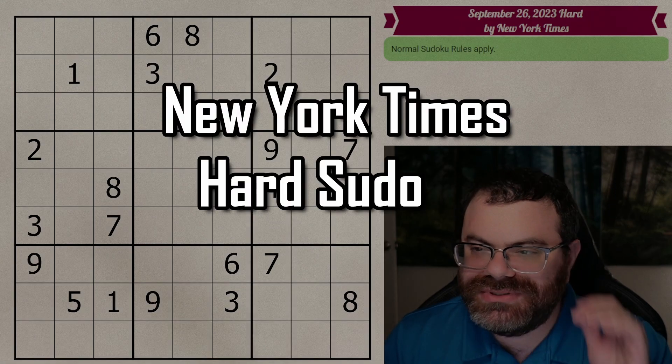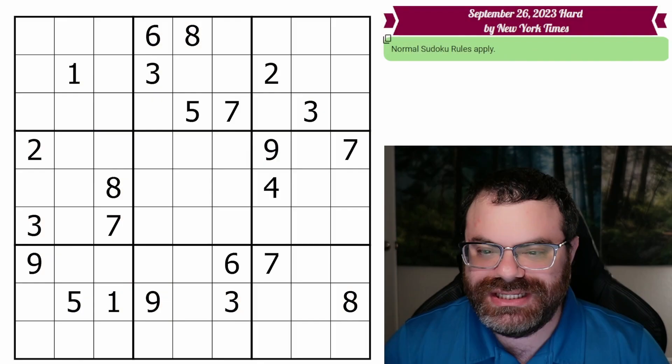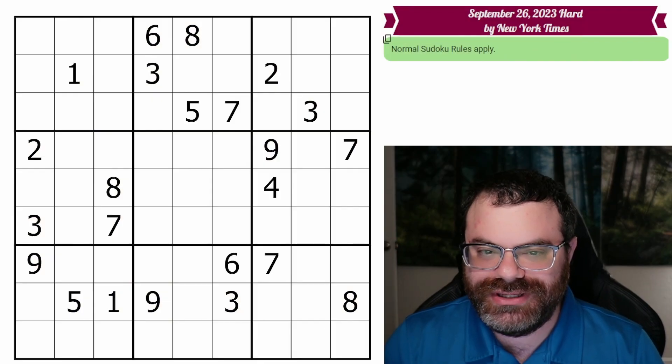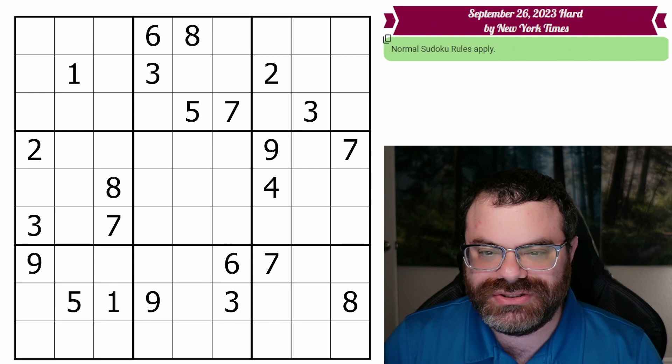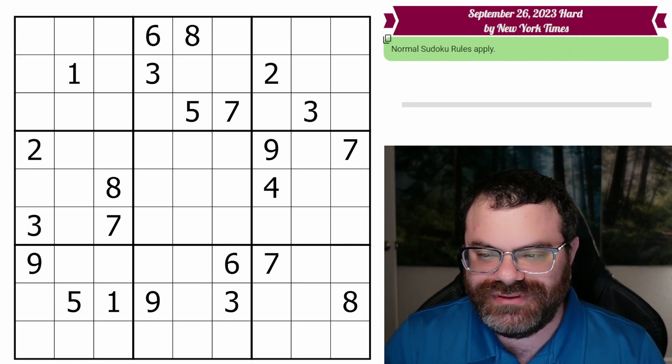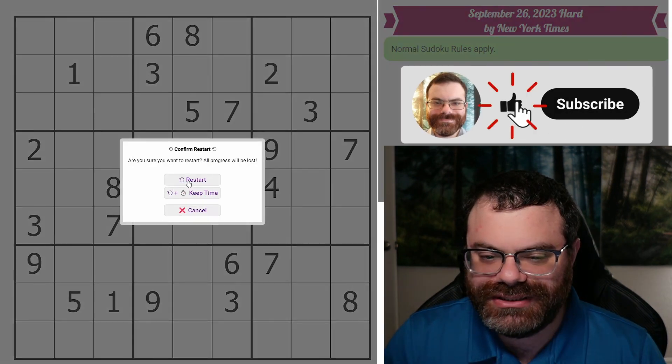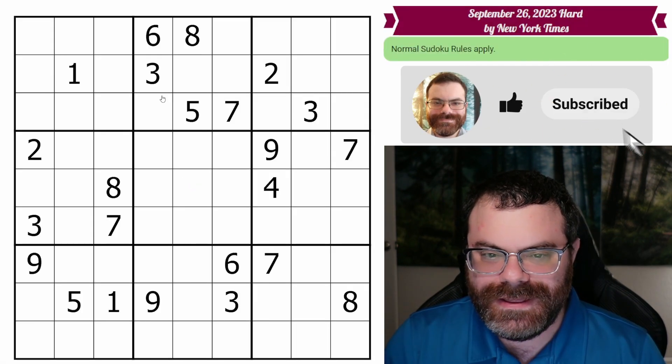Hello, let's do the New York Times Hard Sudoku for September 26, 2023. There's a link in the description if you'd like to try the puzzle yourself, and I'm going to get started right now.